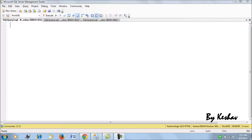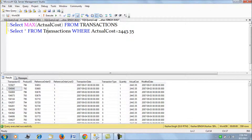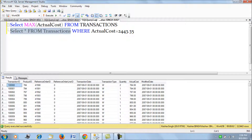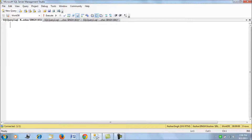Good evening friends. In this session we will be writing our first sample scalar valued function. A function in SQL Server is something which returns some value, and a scalar valued function is something which returns a single value to you once you fire it. We'll be using our transactions table, which has sales based upon the transaction ID, product reference, order ID, quantity, and actual cost.